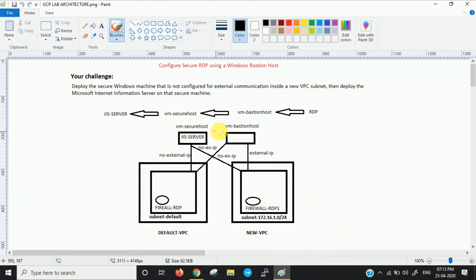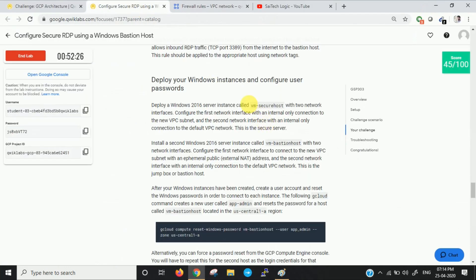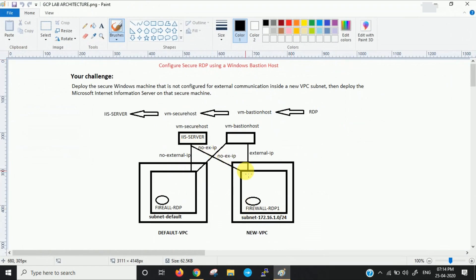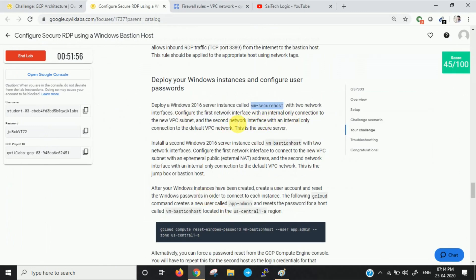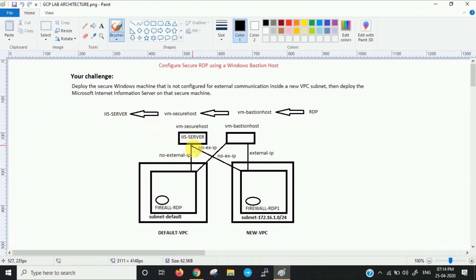Now let us create two instances: VM secure host and VM bastion host, each with two interfaces. We'll start with VM secure host. We need to deploy a Windows Server 2016 instance. It should have two network interfaces — the first interface will be internal only with no public IP, connected to the new VPC, and the second interface will also be internal only with no public IP, connected to the default VPC.